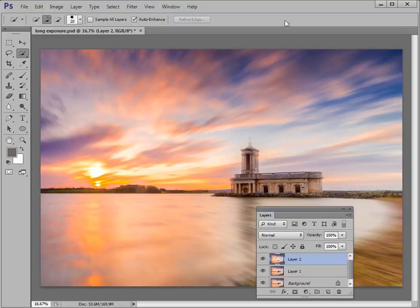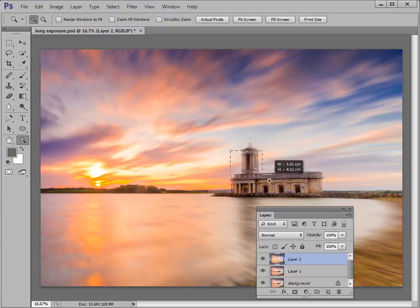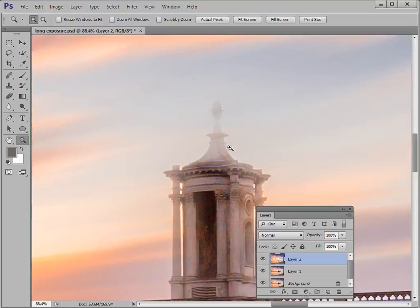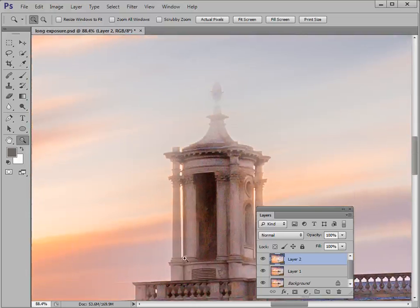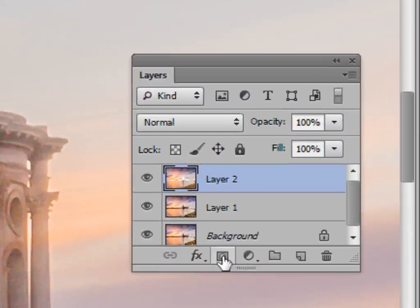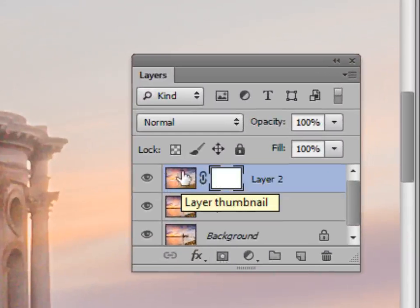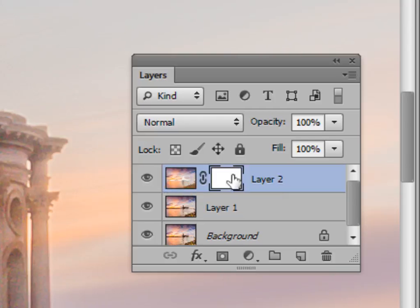We've applied a nice blurring effect — a good long exposure sky and some nice blurring in the water too. But if we zoom in on the church, you'll see some ghosting around the edges. That doesn't look natural; we want it hard-edged and standing out proud of the blur effect. To fix that we're going to use a layer mask. In the Layers panel, click the Add Layer Mask icon and you'll see a white rectangle appear alongside your blurry sky and water layer. We'll paint black into this mask to restore the hard edges to our subject — effectively painting a hole in this layer to reveal the sharp layer beneath.